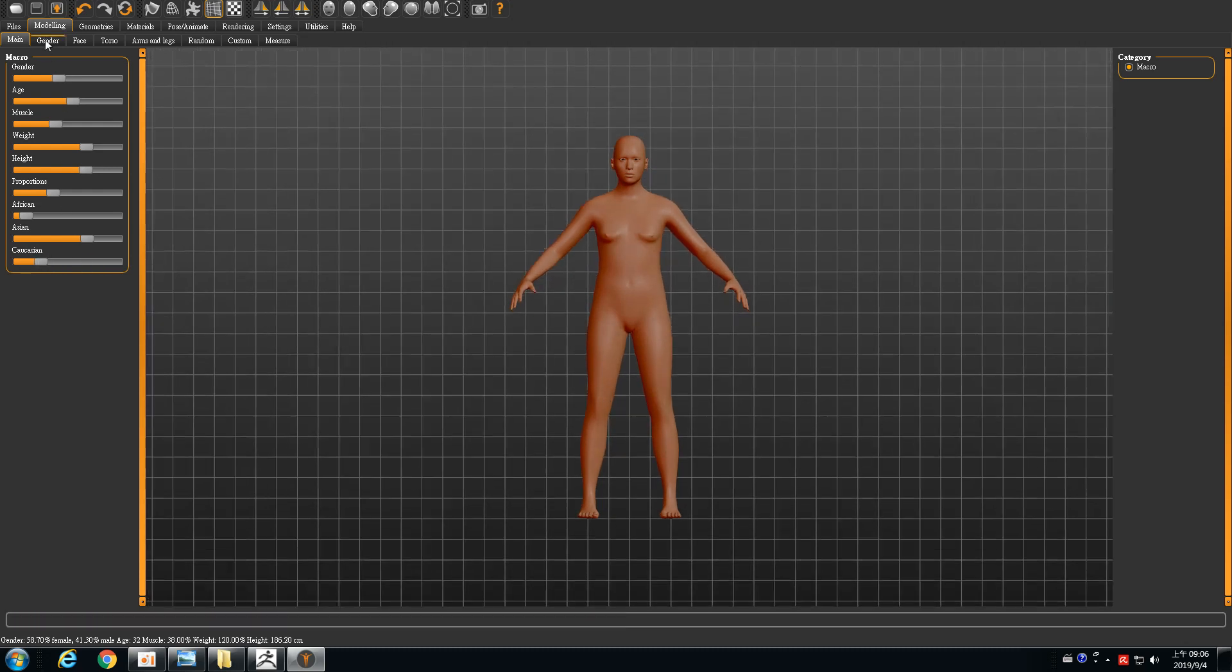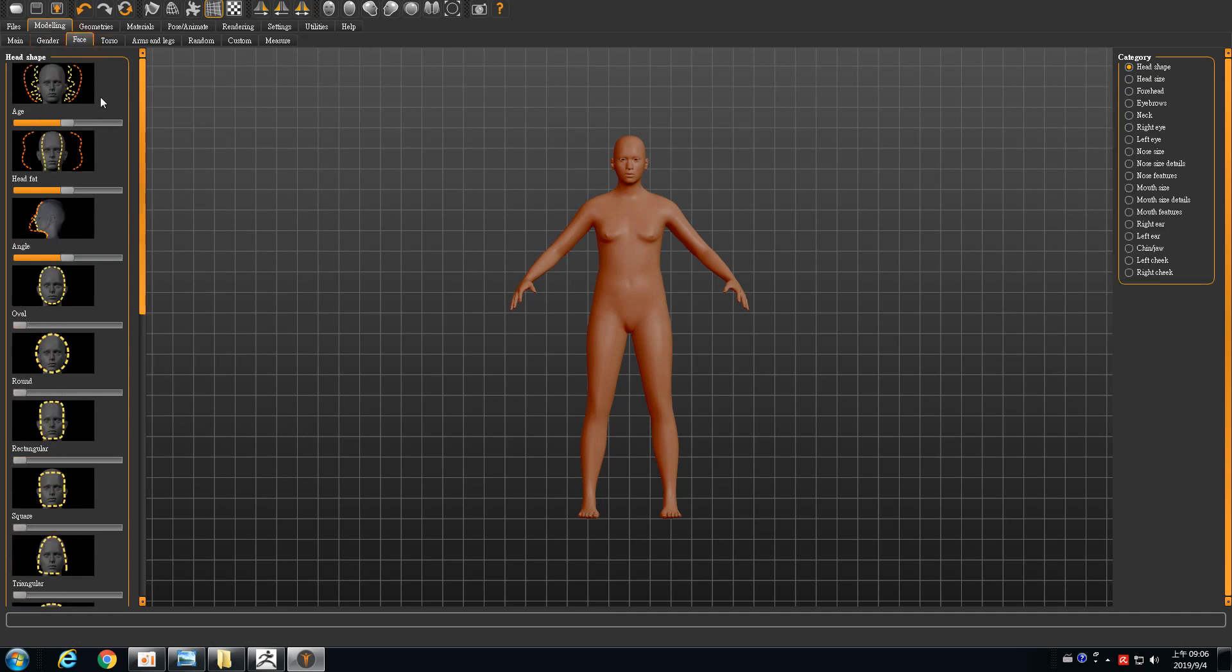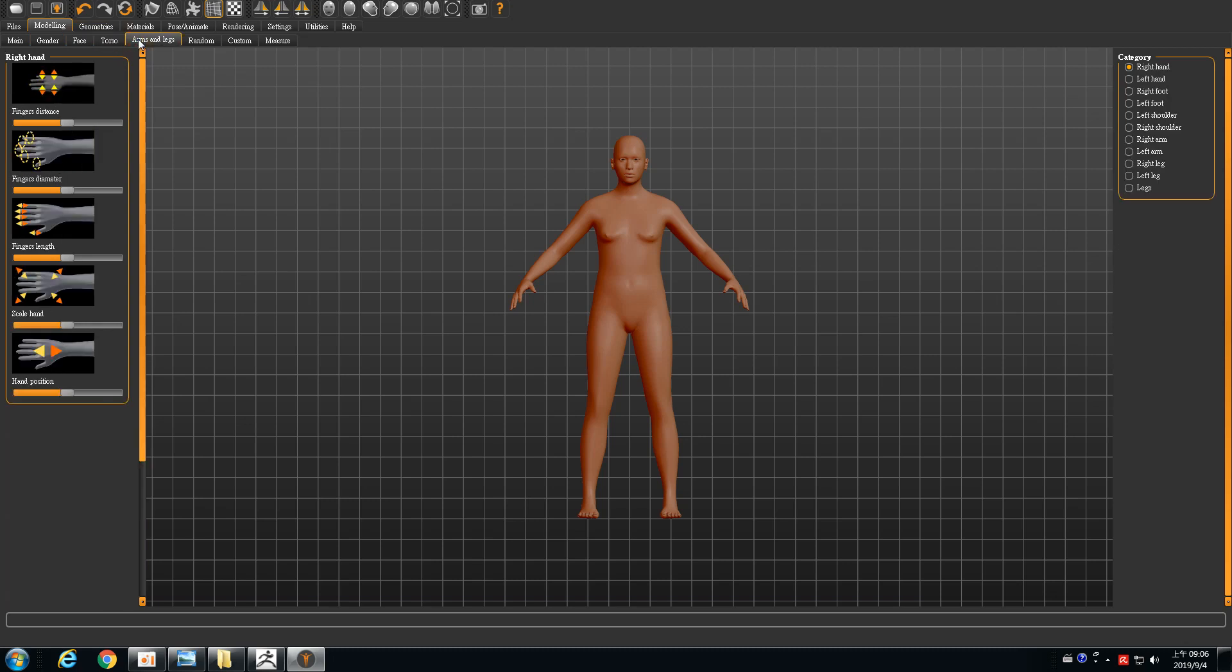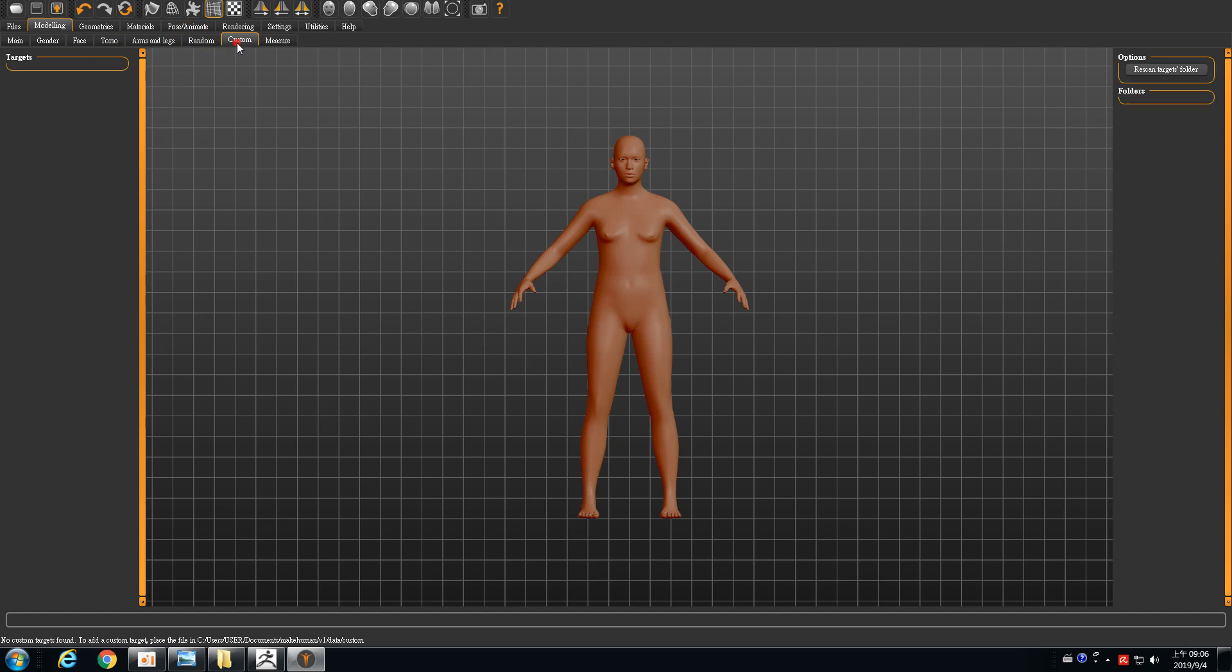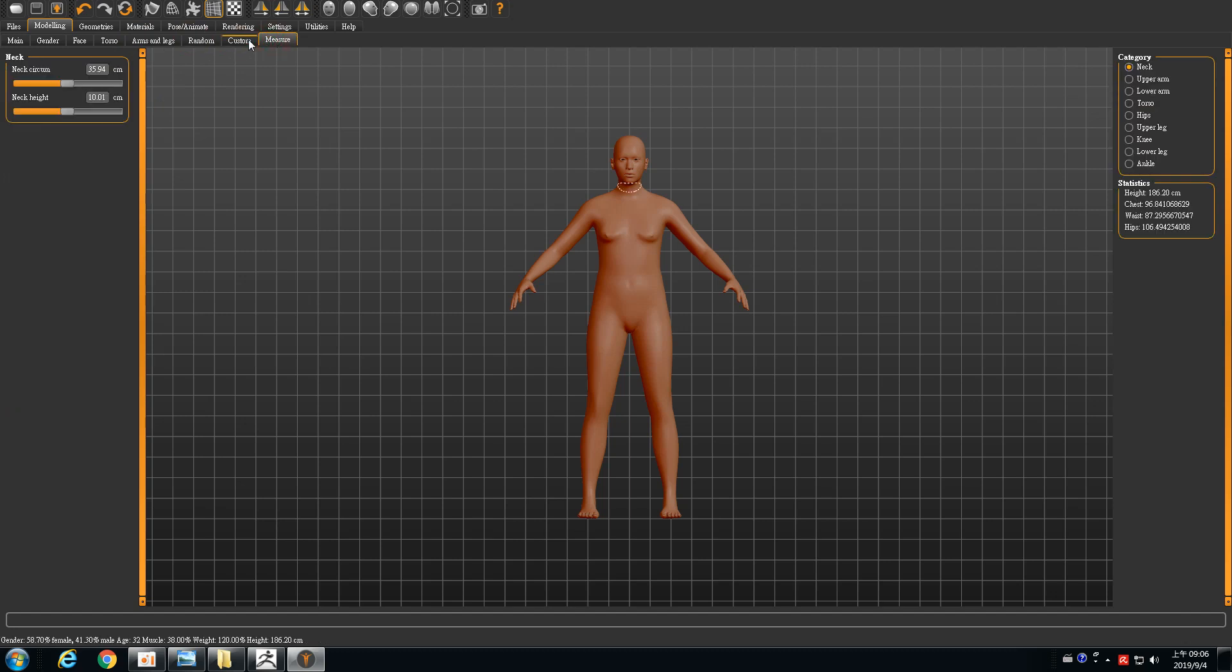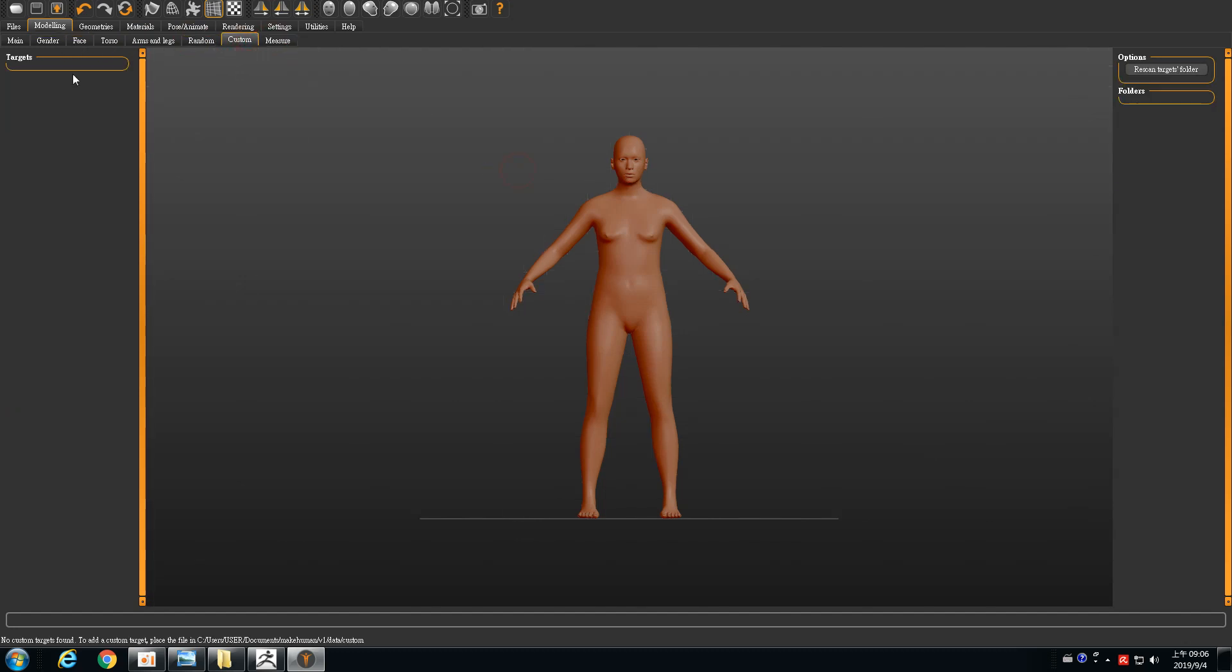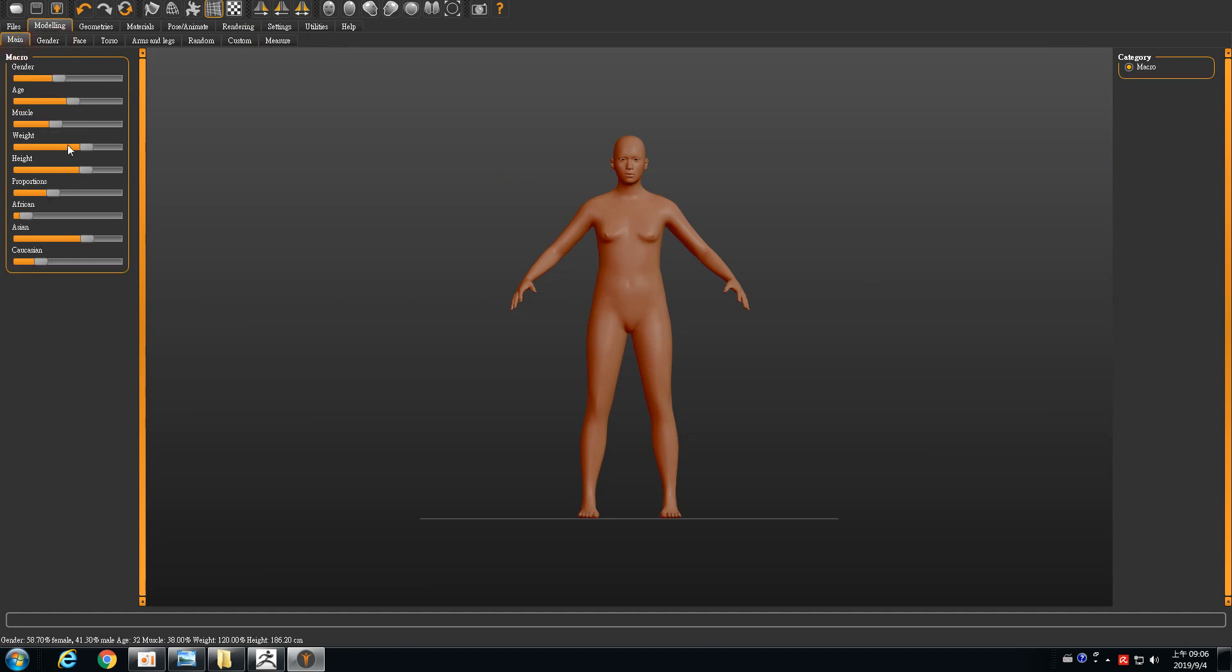The second one is that you can set the proportion of the different shape of the body, and also face and arm, and so many things. You can set up everything in detail. Let me make one model quick.